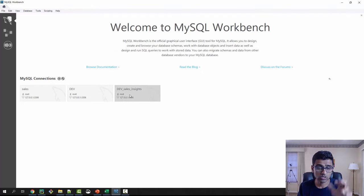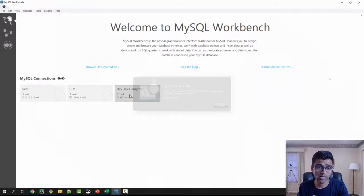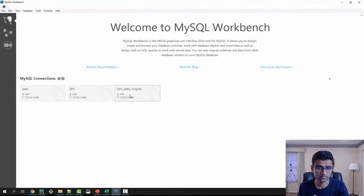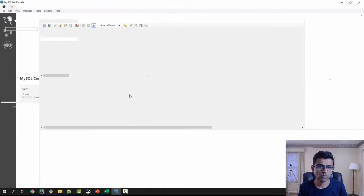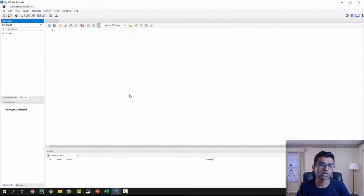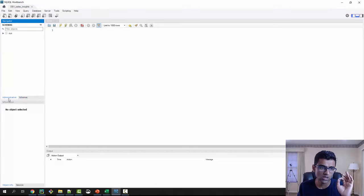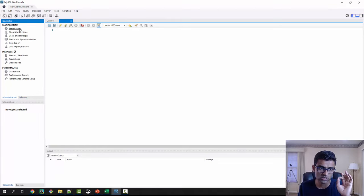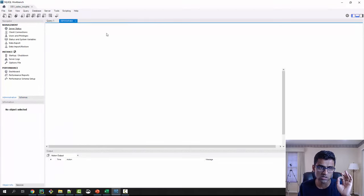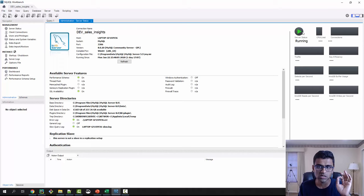So it creates this new connection and now you click here. So now you are going into that connection. If you want to check the server status, you can click on administration and check server status. Here it says server status running.